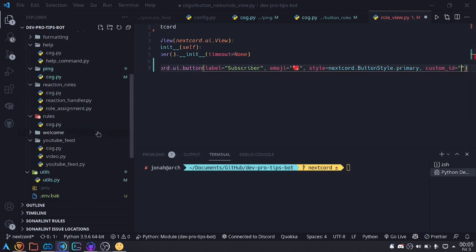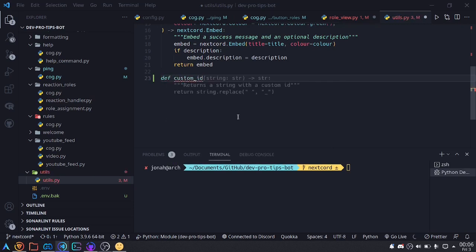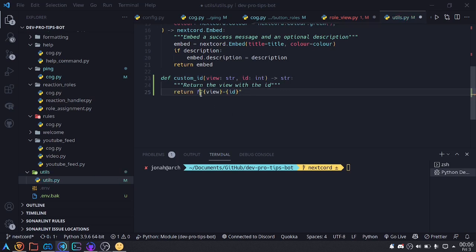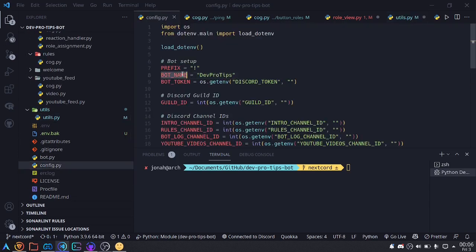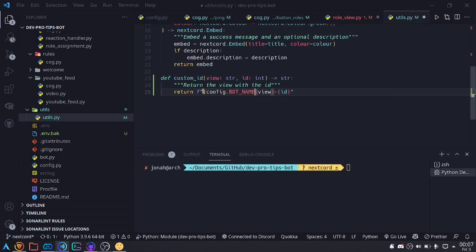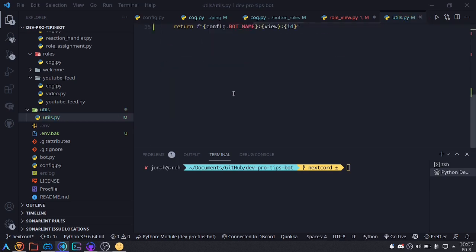I'm going to create a utility function for generating custom IDs since I'll be doing this several times. In my utils module, I'll make a function called custom_id that takes a view_name (string) and an ID for the button (integer), and returns a string. It will include config.bot_name, the view name, and the ID, separated by colons. Back in the role view file, I'll create a view_name variable set to 'role_view' and use config.subscriber_role_id as the ID parameter.